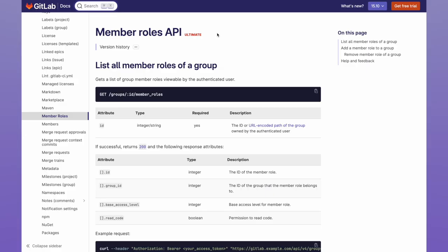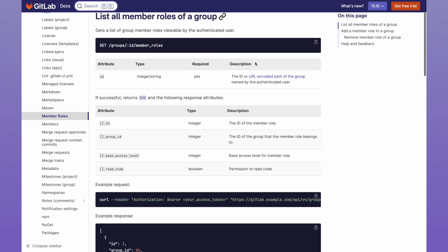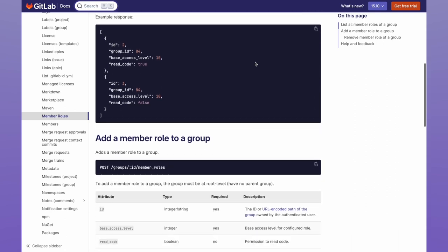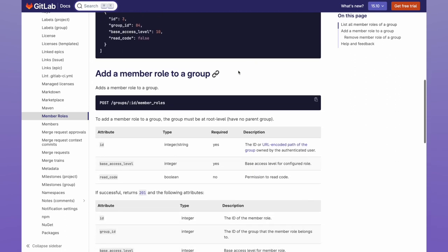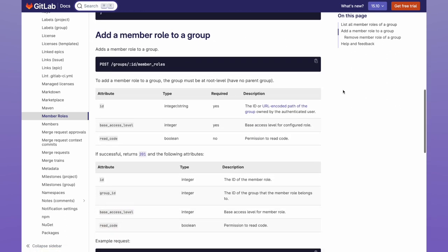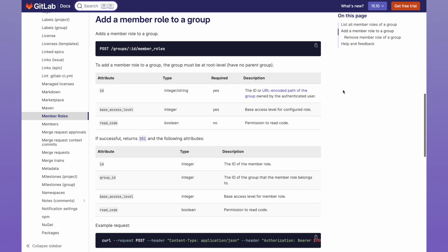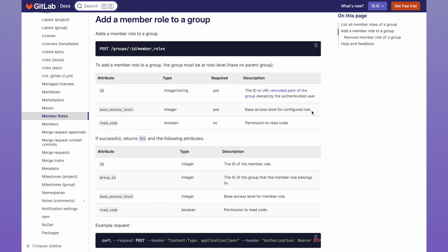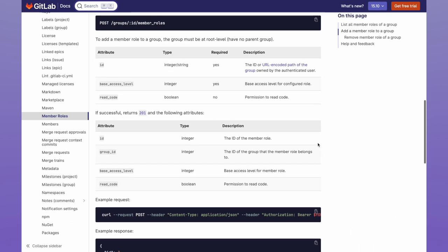Now by looking at the member roles API calls, I'll scroll down to the section that shows how to add a member role to a group. This role will allow us to read code from a repository as a guest. To perform the API call, we require the group ID, the base access level, and the read code, which is a Boolean yes or no.